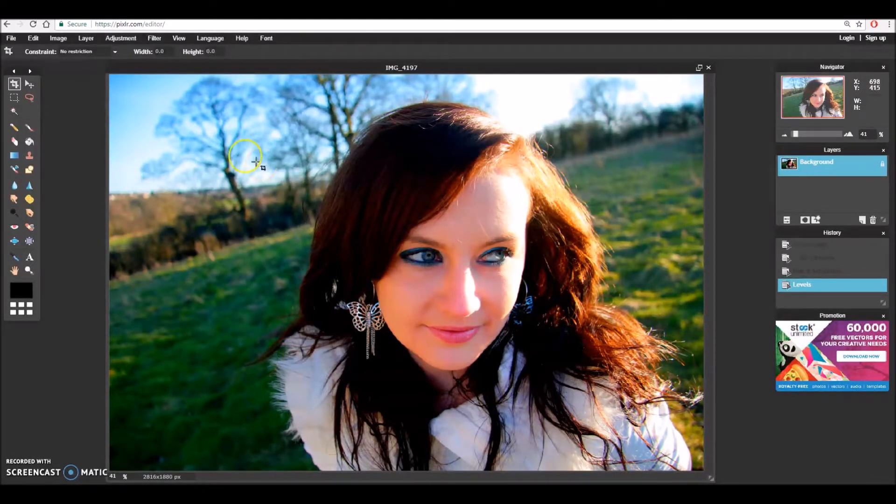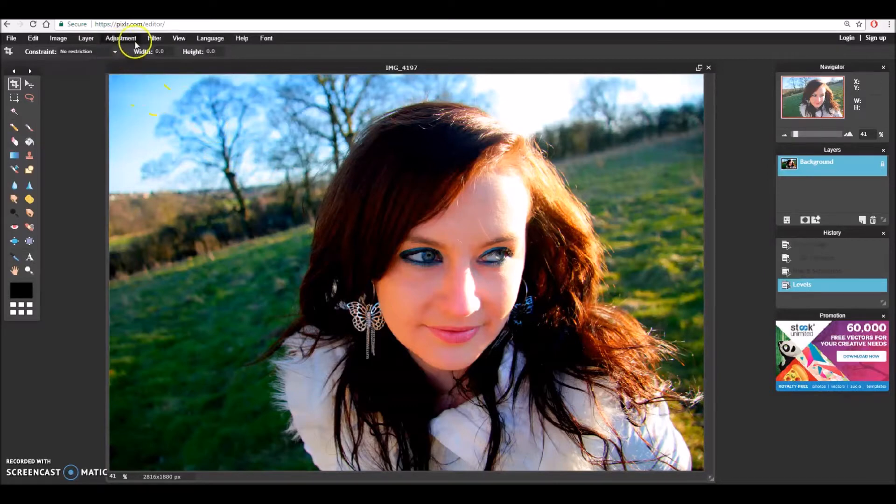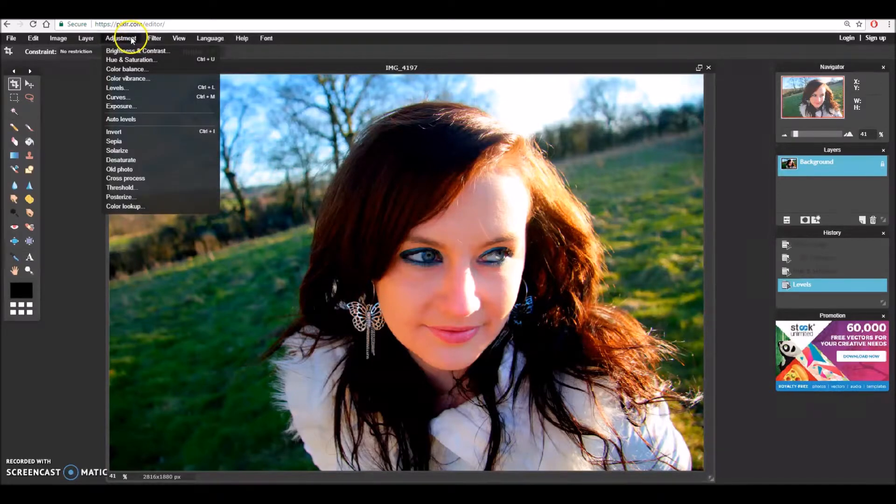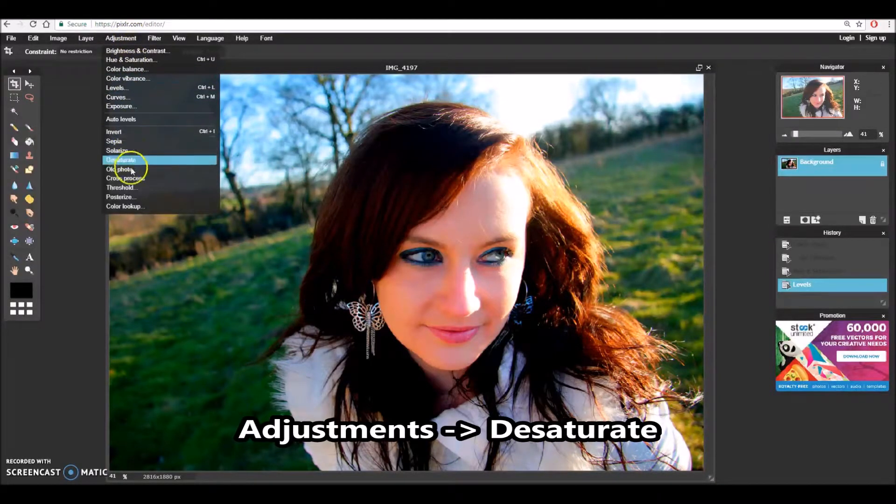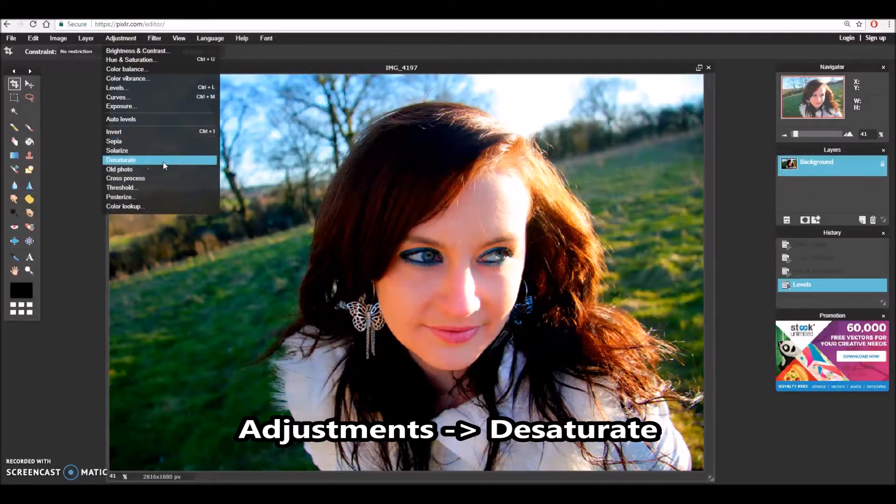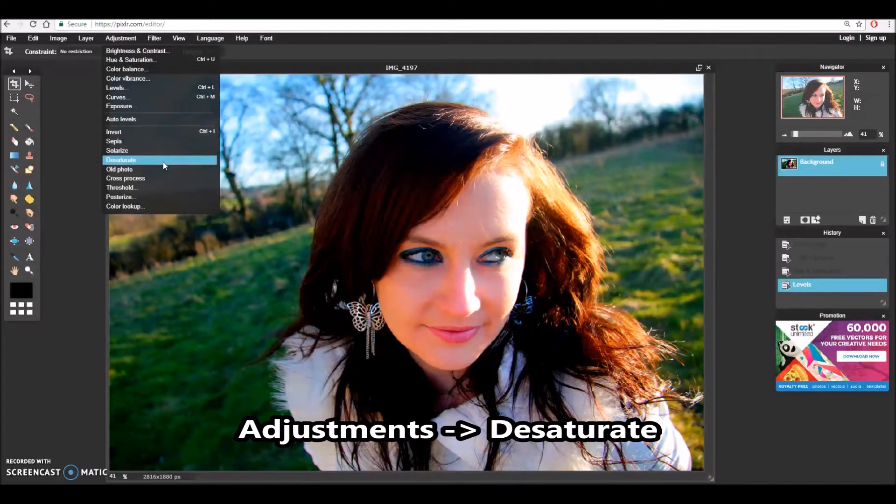The final setting that I want to adjust here is I'm going to go to adjustment and I'm going to hit desaturate. Once I've hit this then it will turn our image black and white and we'll see how it looks.